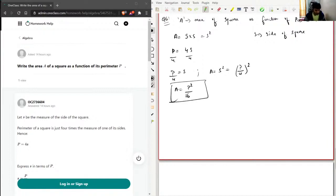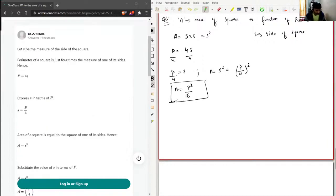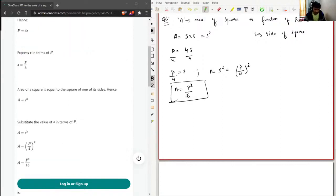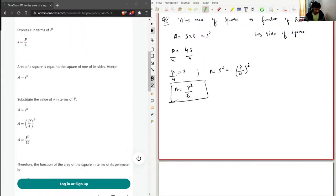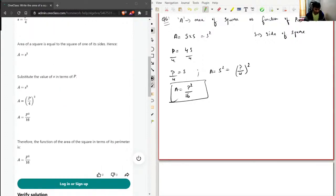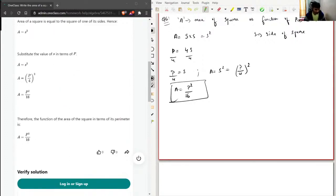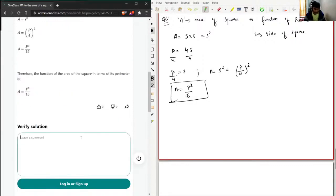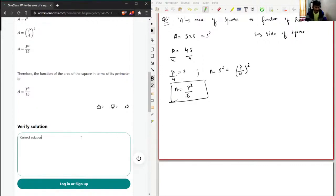Let's check the solution given here. So let s be the measure of the side of the square. Perimeter of a square is just four times the measure of one side, so P = 4s. Express s in terms of P, and then area of square—substitute the value of s in terms of P—is P²/16. So yeah, final answer is correct. Correct solution, very good.